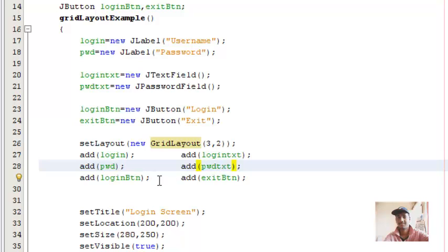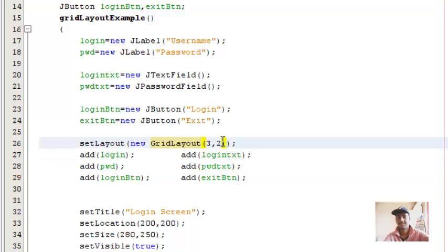The third and fourth parameters are the horizontal gaps between the components. In this case, I'll give a parameter as 30, 30.